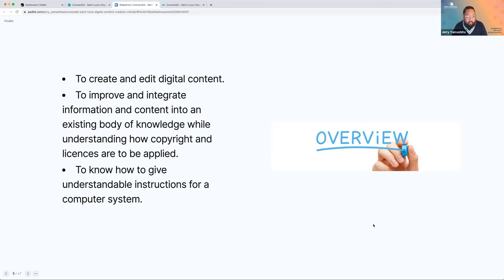And then we'll look at this third bullet point — knowing how to give understandable instructions. This is like a concept of programming, and we'll get into that a little bit more.